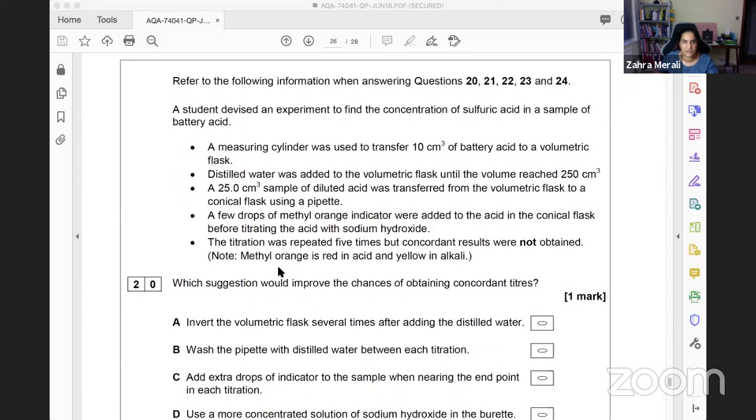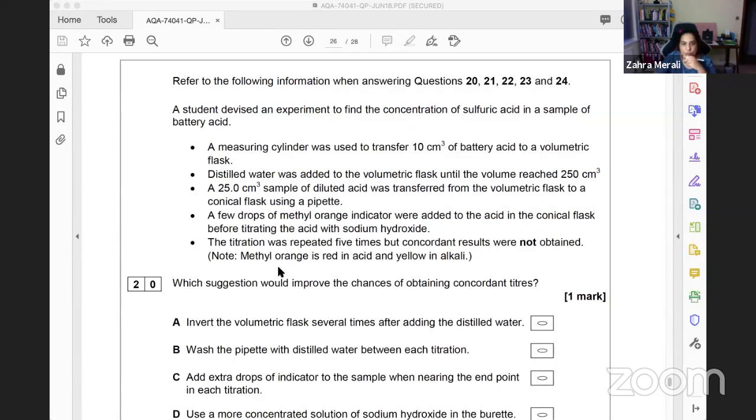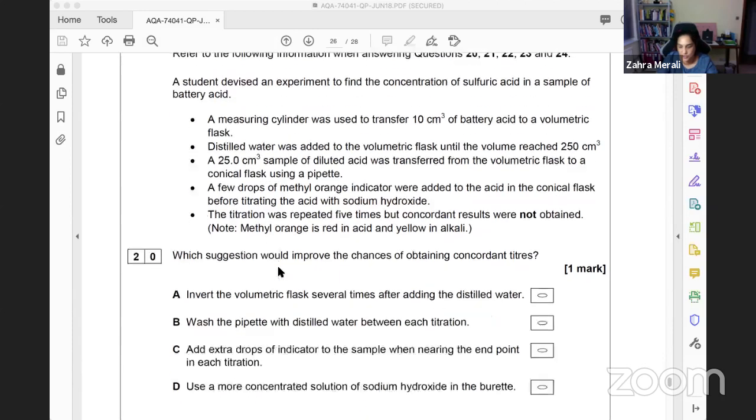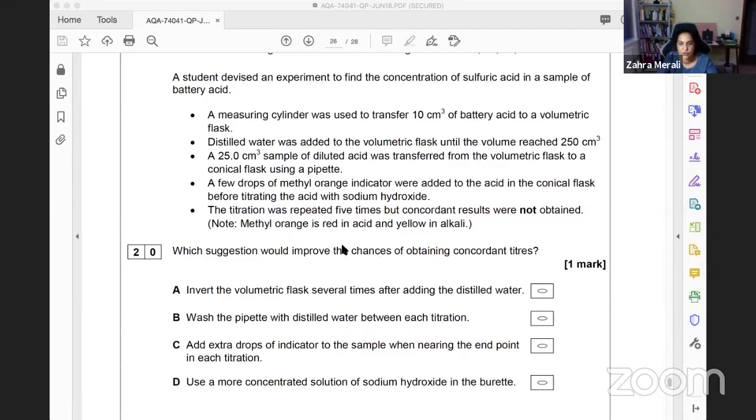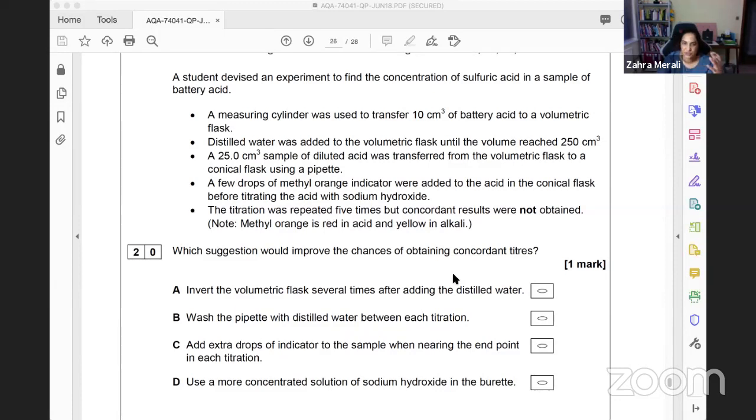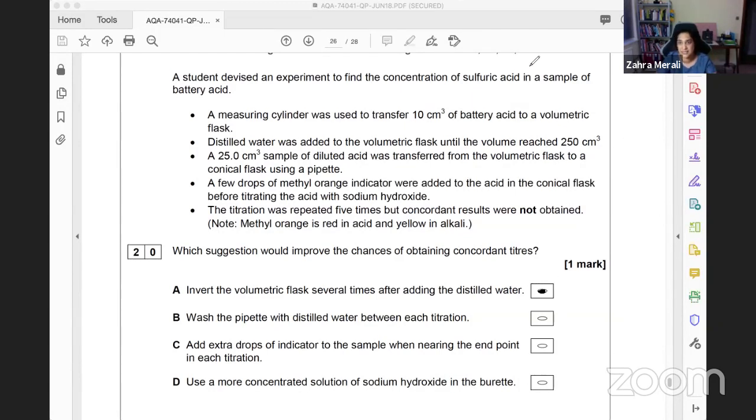An experiment to find the concentration of sulfuric acid in battery acid. Which suggestion would improve the chances of obtaining concordant titres? We want all results to be the same, taking out human error. The answer is to invert the volumetric flask several times after adding solution. This ensures thorough mixing so the entire solution is the same concentration.